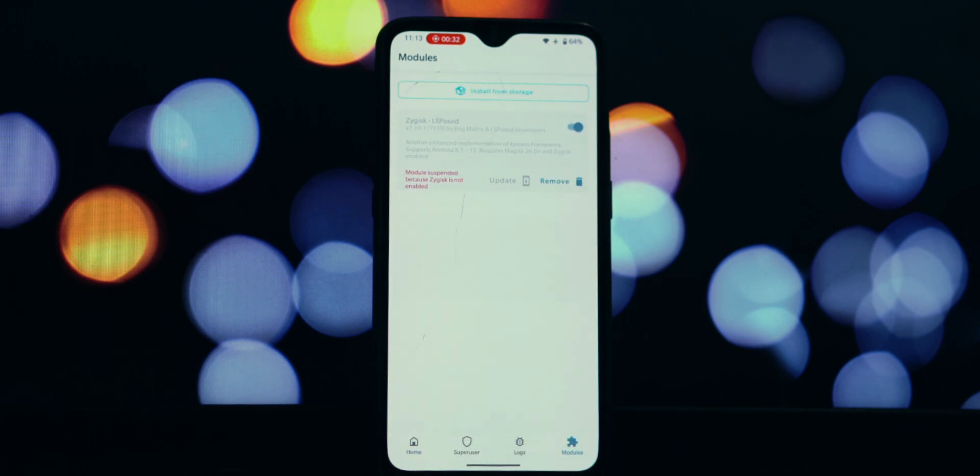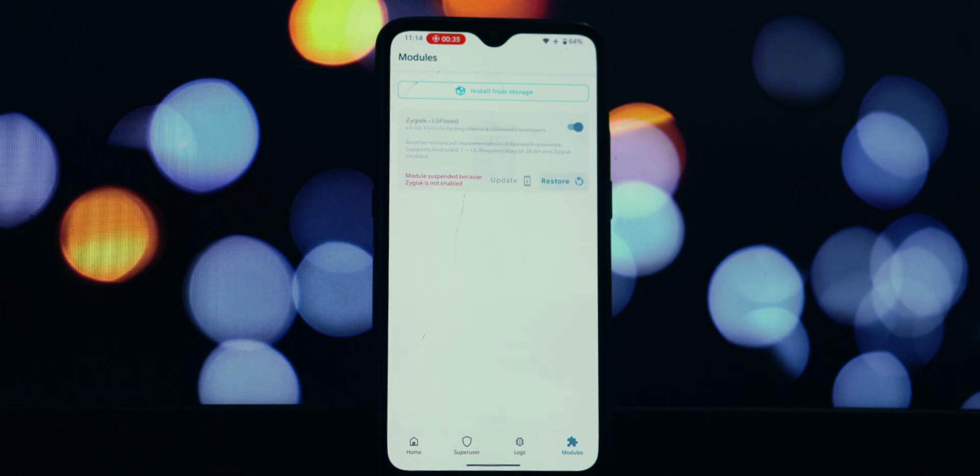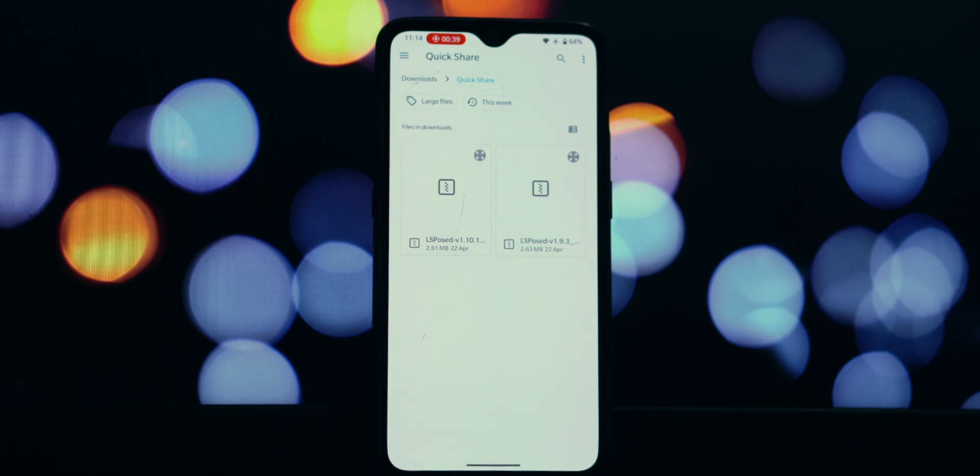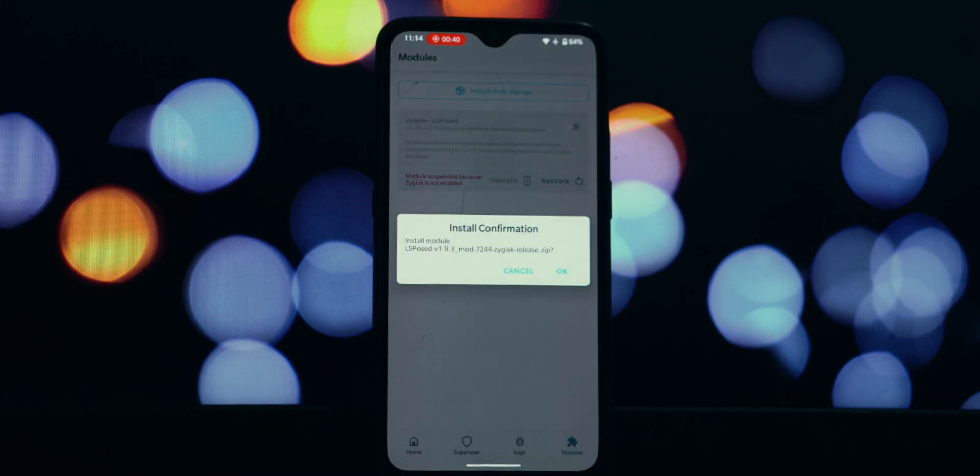go back to Magisk Manager. Tap on the Install from Storage option, then navigate to your Downloads folder and select the LSPosed 1.9.3 zip file. Magisk will flash the module.